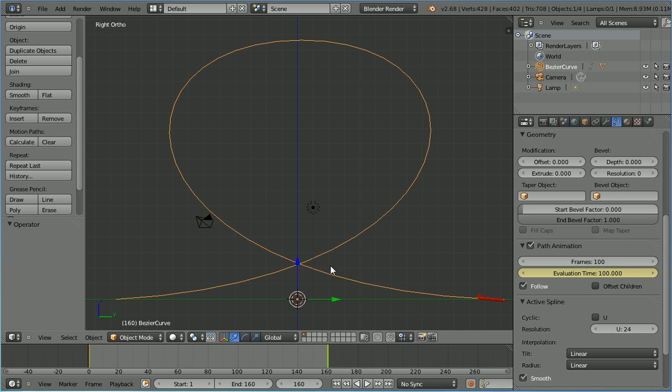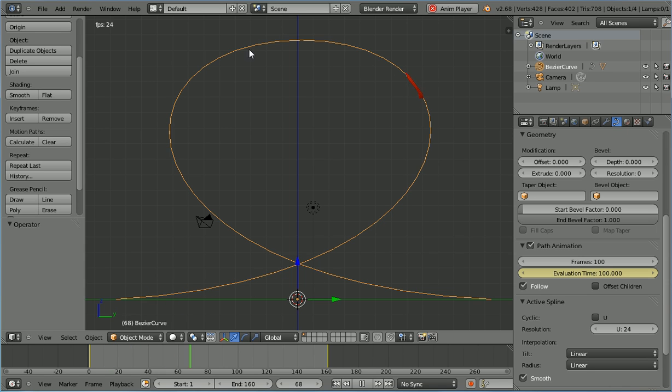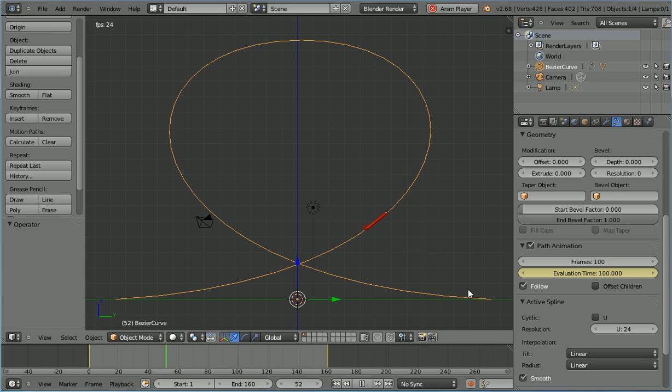Pressing play, the jet follows the path and does the loop the loop. But by default the jet accelerates at the beginning of the motion and decelerates at the end. And for the loop the loop we want it the other way round.